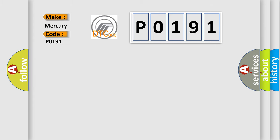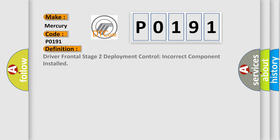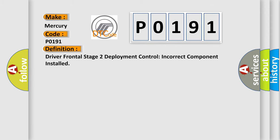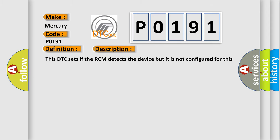The basic definition is Driver Frontal Stage 2 Deployment Control Incorrect Component Installed. And now this is a short description of this DTC code: This DTC sets if the RCM detects the device but it is not configured for this component.